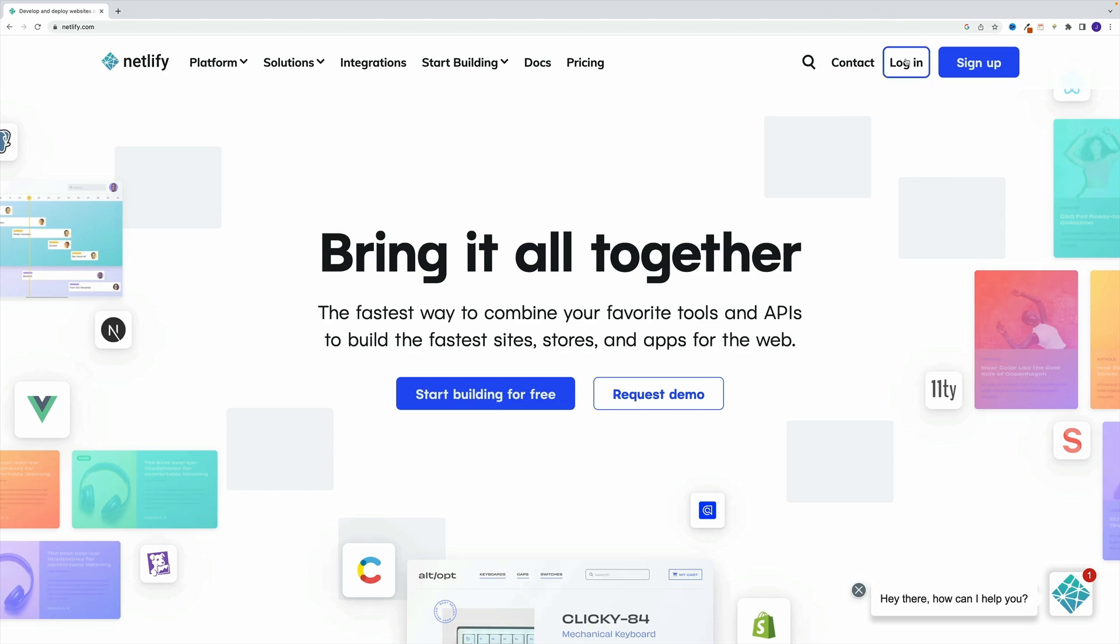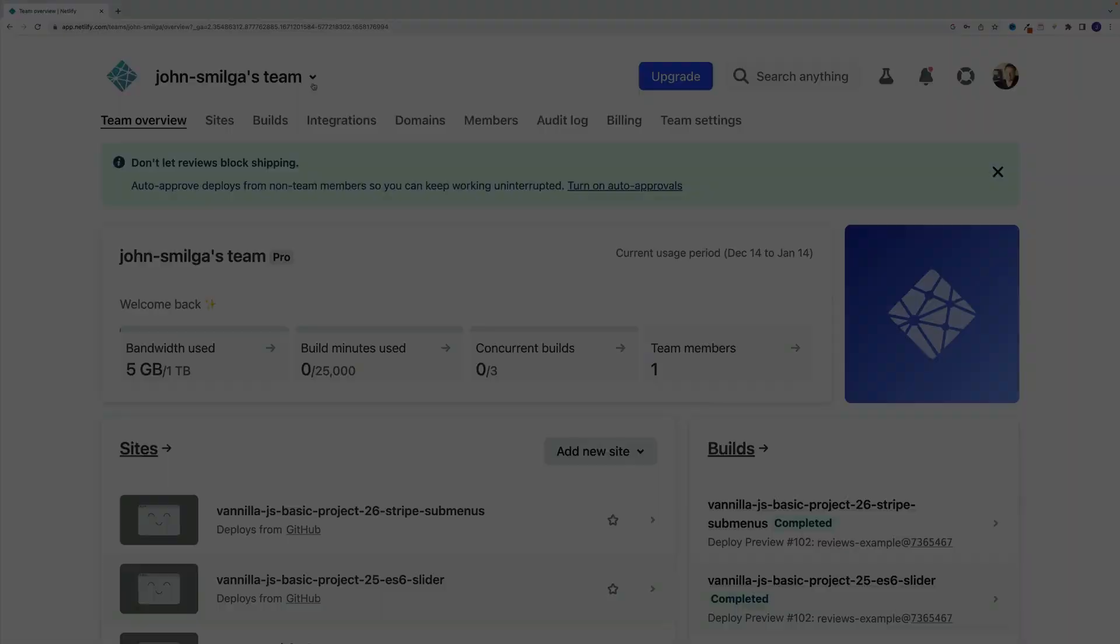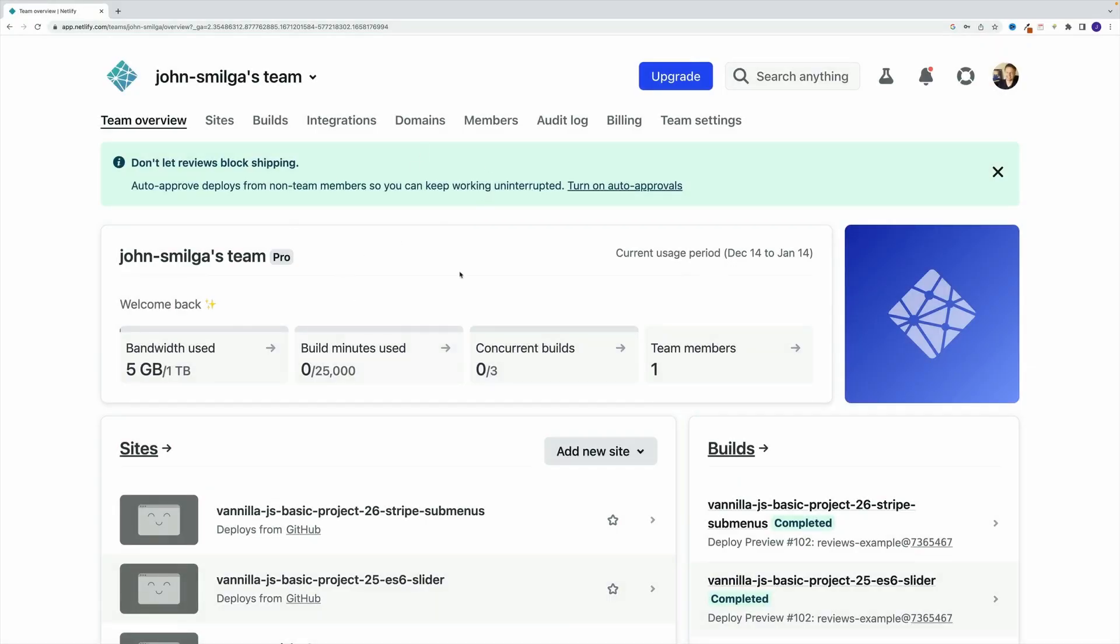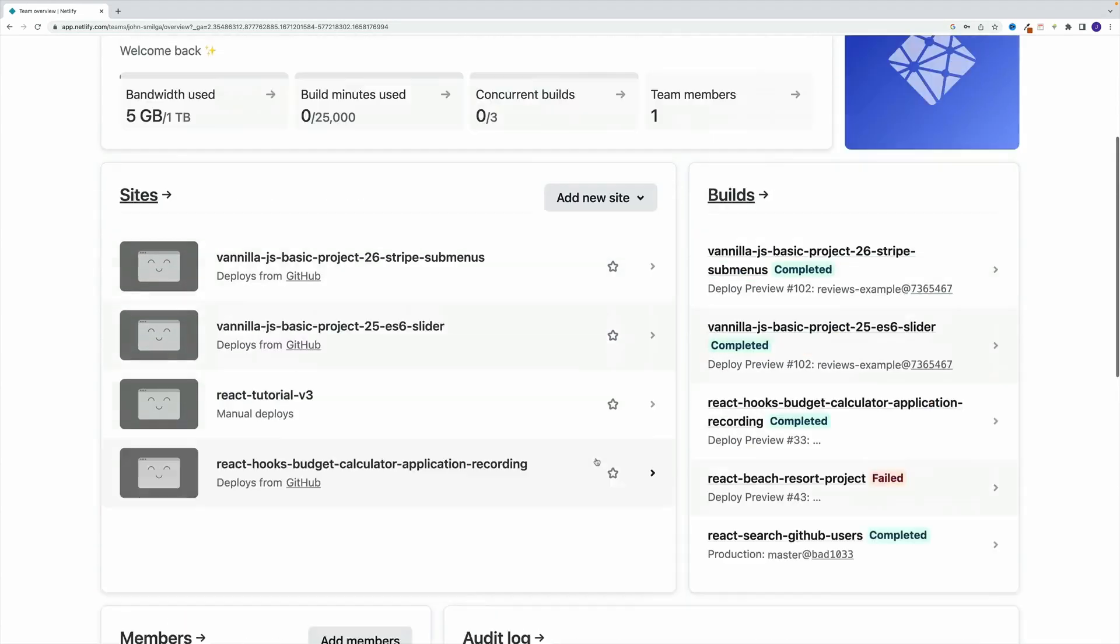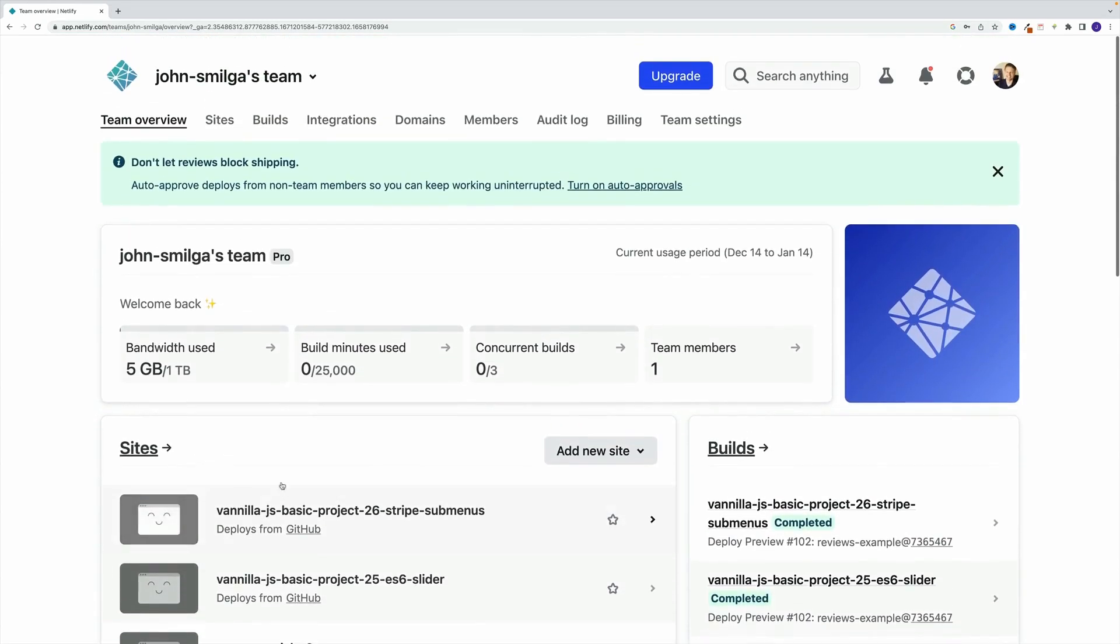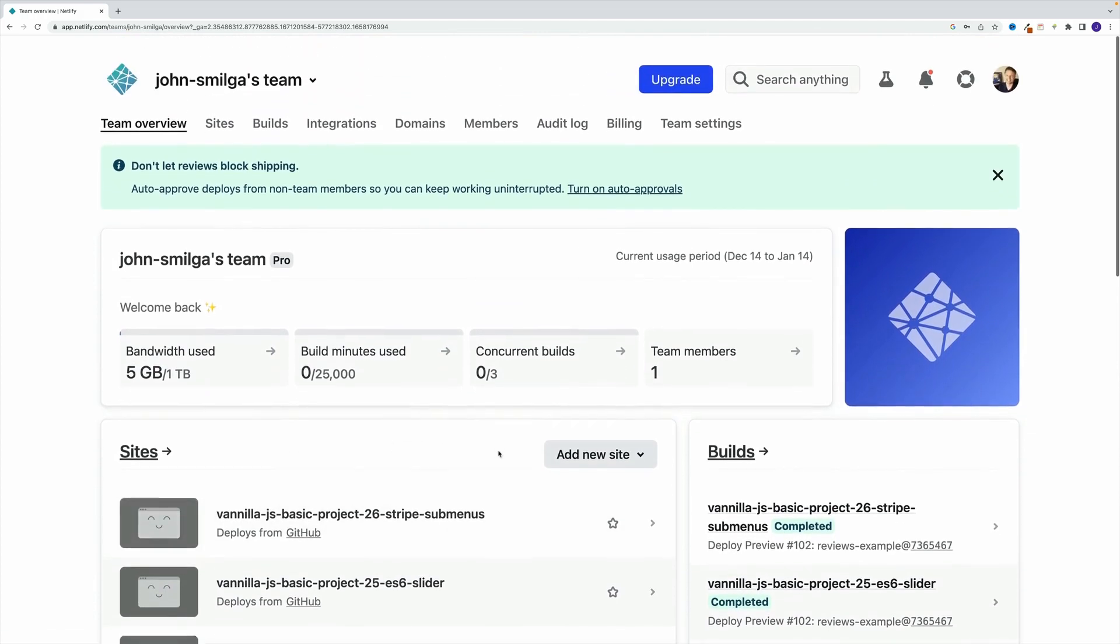And once you sign up for an account, just log in, and this is going to be your dashboard. Then you want to go for new site. And of course, if you just opened up, you're not going to see the sites. But since I'm using this already for quite a while, I have a bunch of sites in here.